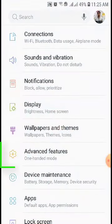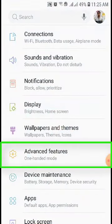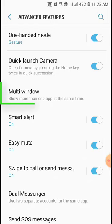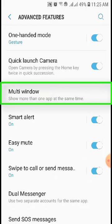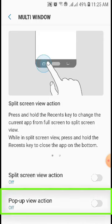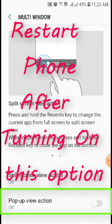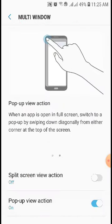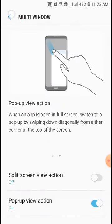From here, tap on Advanced Features, then tap on Multi Window. If you want to minimize YouTube, this option should be available on your mobile phone. Find Pop-up View Action and turn it on.